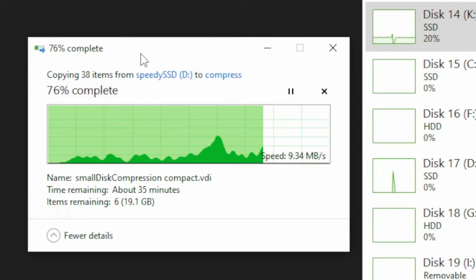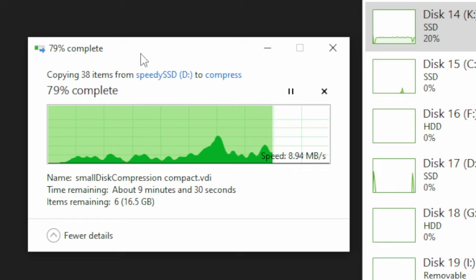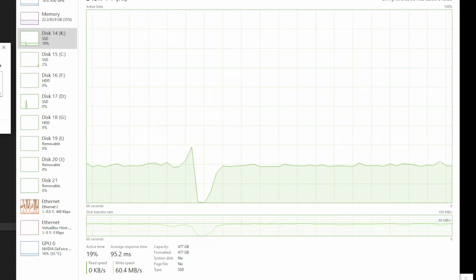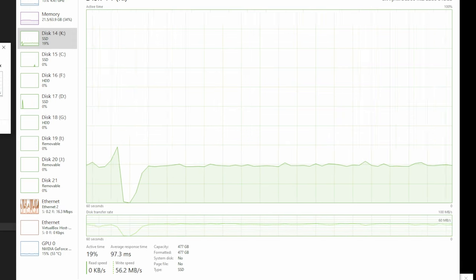Another weird thing I noticed is the Windows file copy dialog when copying on compressed drives is just inconsistent — it shows a lot of weird spikes and goes between something like 500 megabytes per second and 20. I'm not sure if this is a bug or the actual copying speeds, because Task Manager seems to show a much more consistent rate. Maybe it's something to do with caching, but I wish they'd find a way to show the actual speed in the copy dialog.